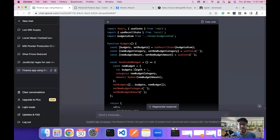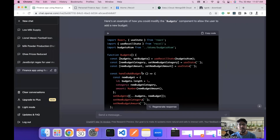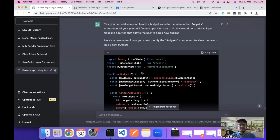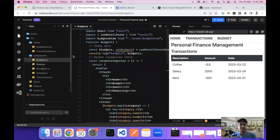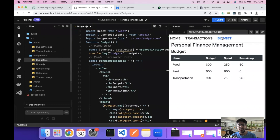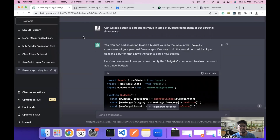Hello everyone, I'm back with the third part of our personal finance app. In this part we are going to first add a form in our budgets component to add budget entries into our budget section, and then we will be building the backend API using Node.js, mainly Express.js. So let's start off with the video for the day.